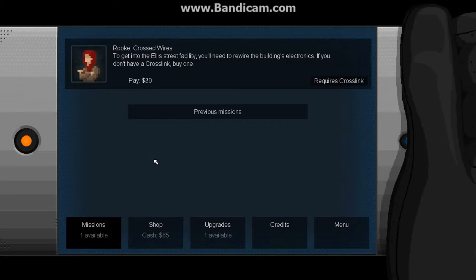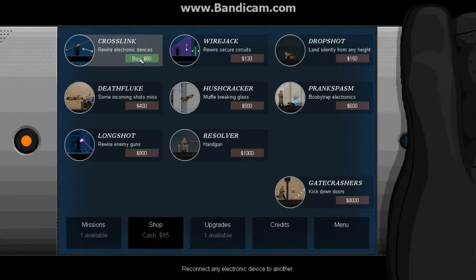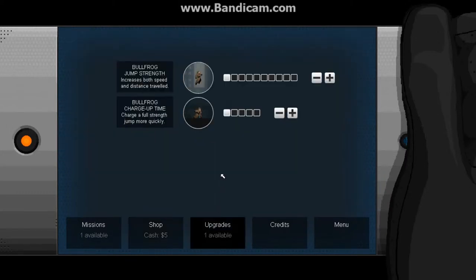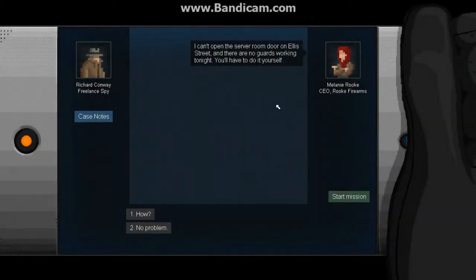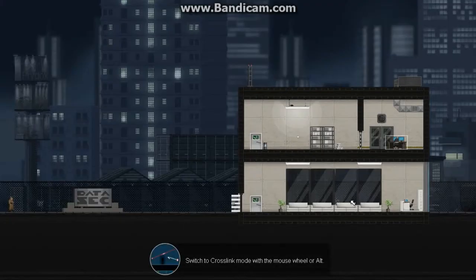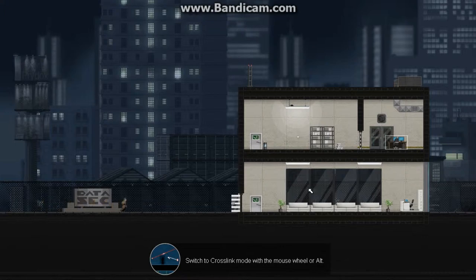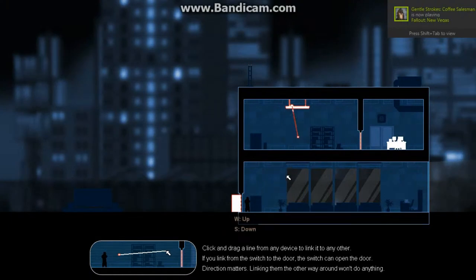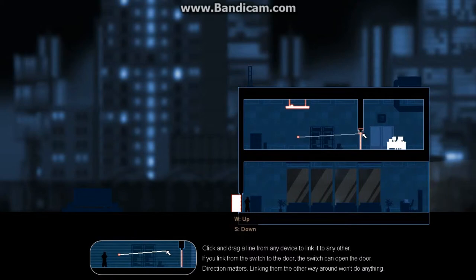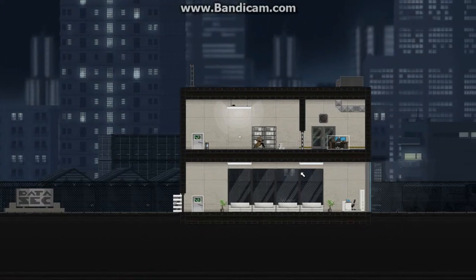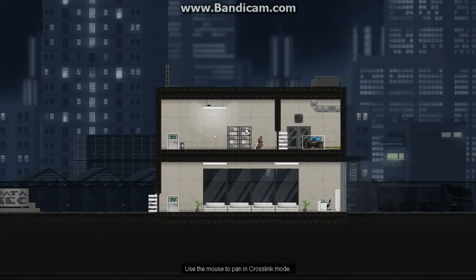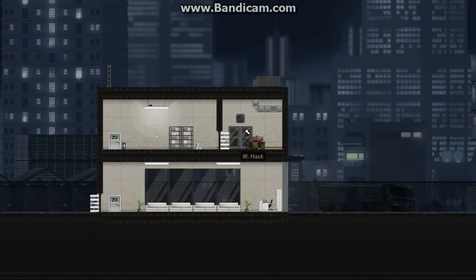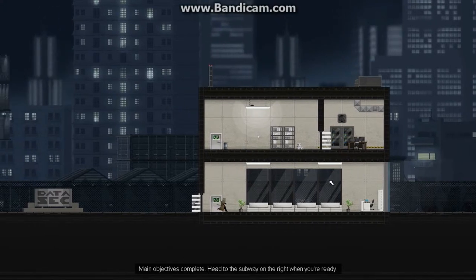Looks like we have to buy something. Cross-link. There it is. Rewire electronic devices. This will be interesting. Let's increase our charge up. I think I'll just go back and forth between them. Looks like we'll have to open up the door ourself. No problem. Why does she always disconnect after I say, got it, no problem? I mean, can't she just say, okay, have fun, something like that? Switch to cross-link mode. That's cool. Click and drag to align from any device to link it to another. Switch to door. Switch to open the door. Oh, that's interesting. So instead of it turning off the light, I made it open up the door. Now, that will be a lot of fun to mess around with.